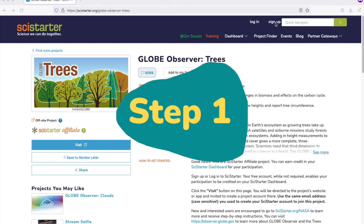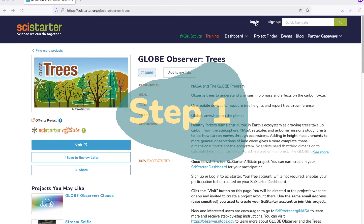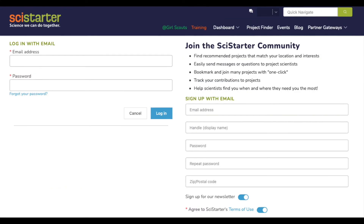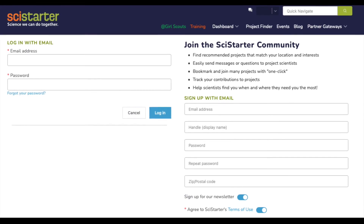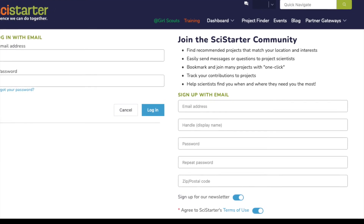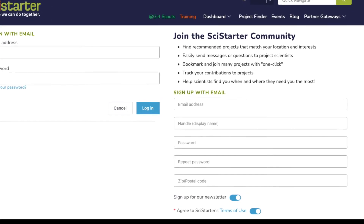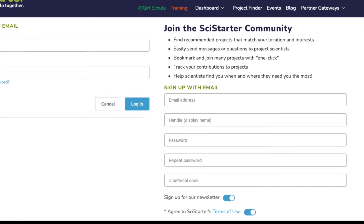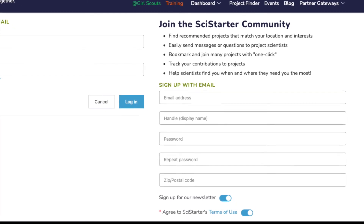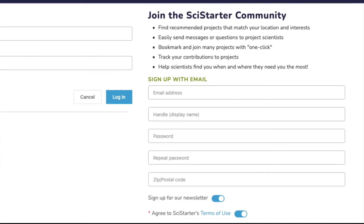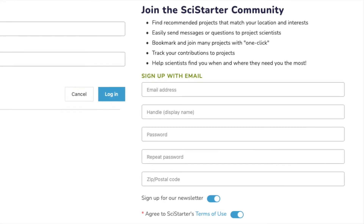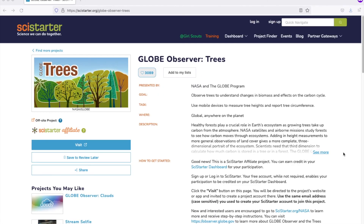Now let's get to step 1. Create your free SciStarter account or login. Remember the email address and password you used for your SciStarter account, because you will be asked to login to SciStarter later when you connect your accounts in the GLOBE Observer app.